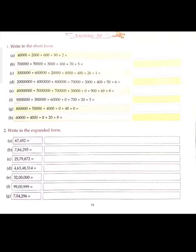As in the previous video we have already discussed about place value. So now we will do the third exercise. Place value we have learned: ones, tens, hundreds, thousands, ten thousands, lakh, ten lakh, crores, and ten crores. Right.